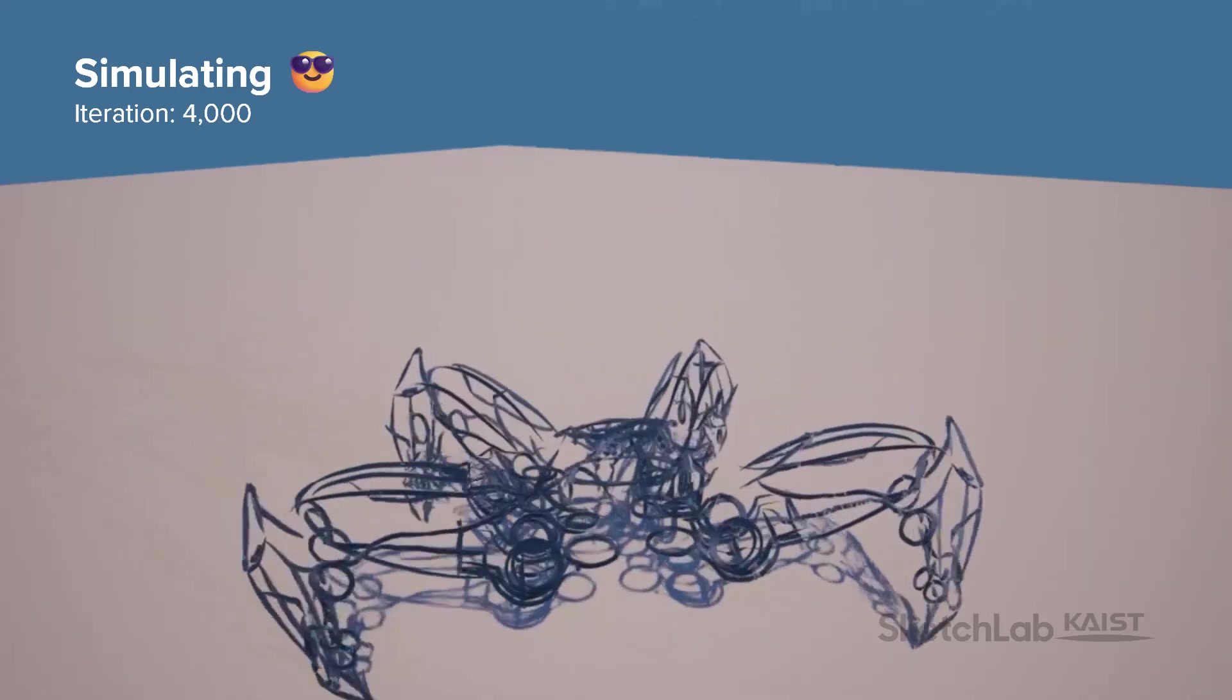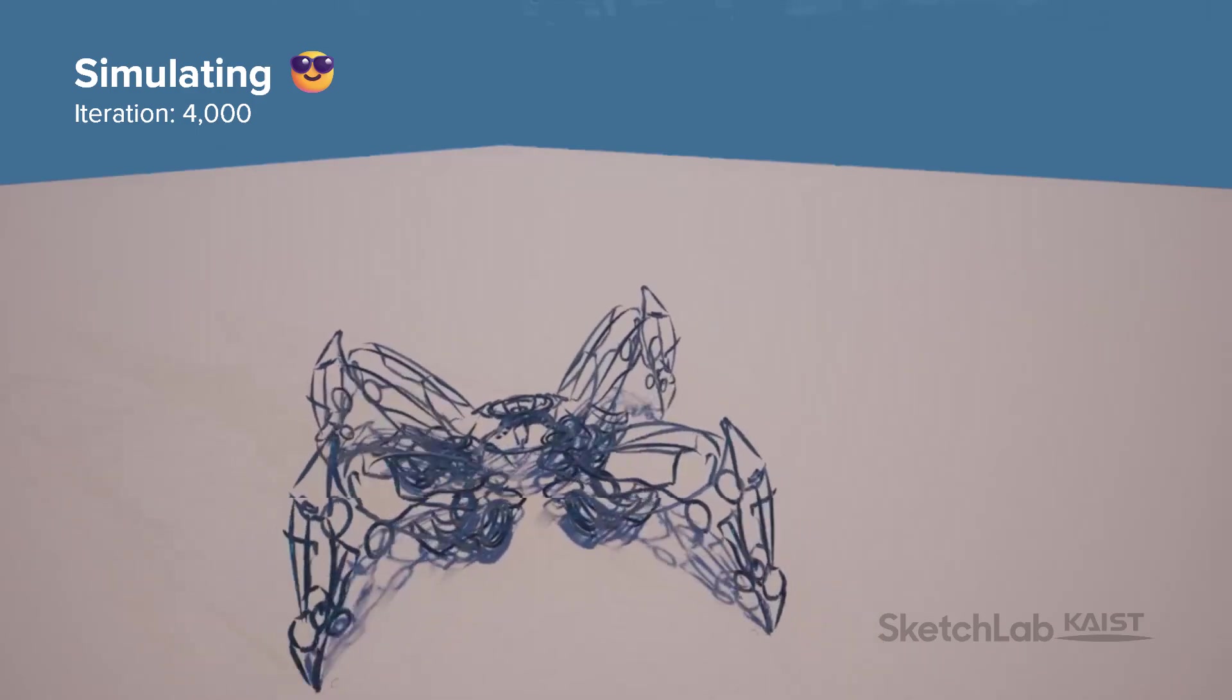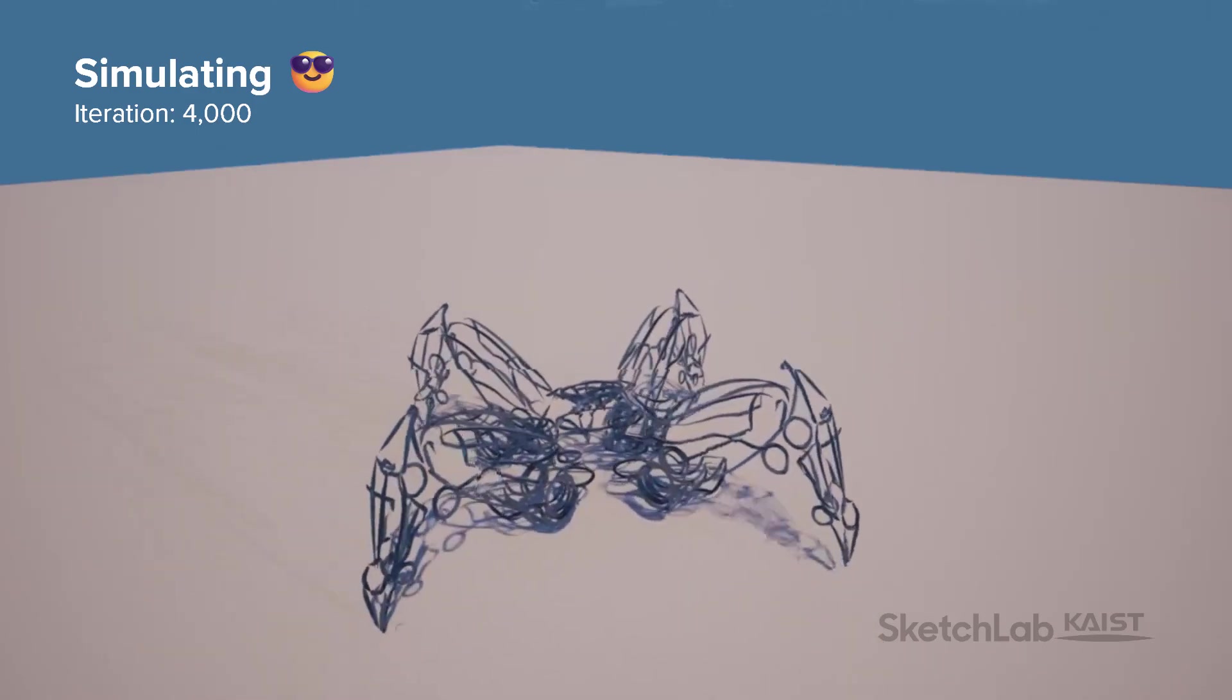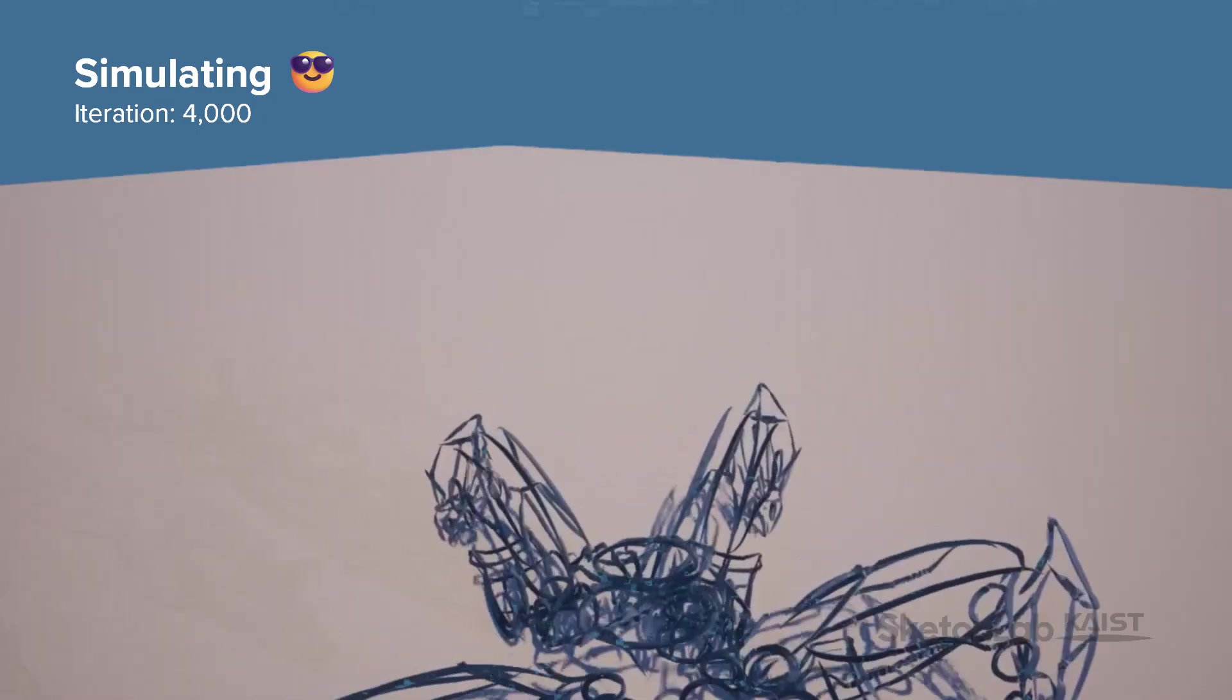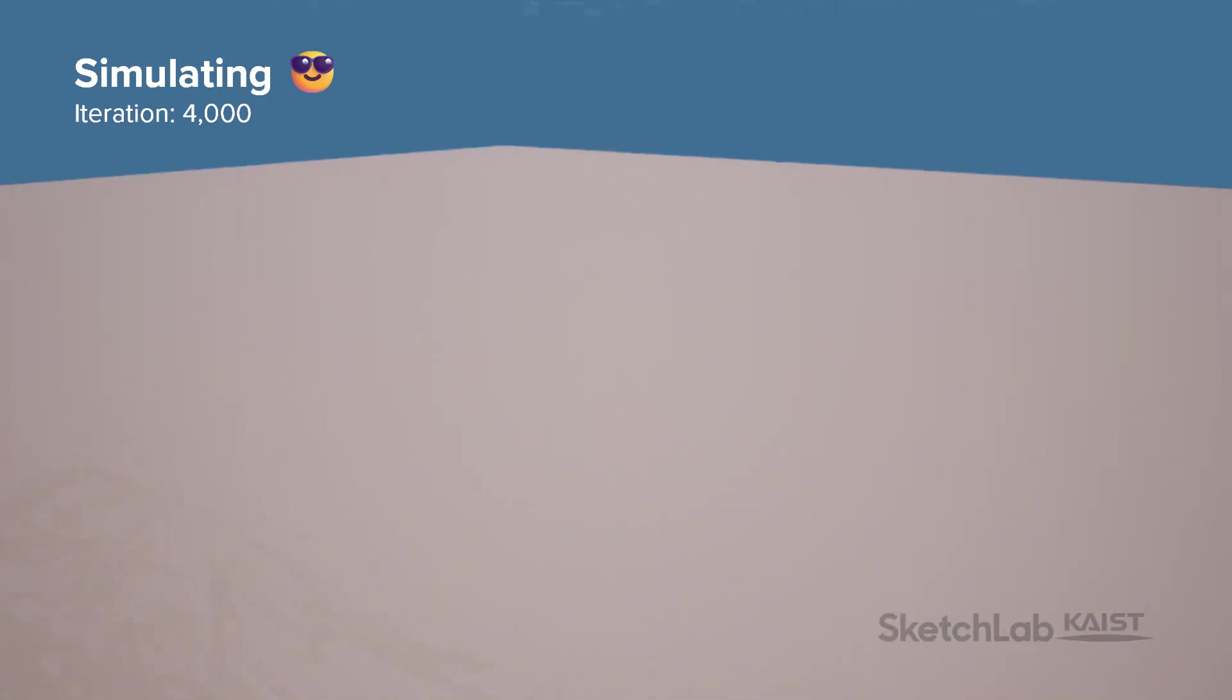We believe that such immersive prototyping can help robot designers make more informed design decisions earlier in the robot development process.